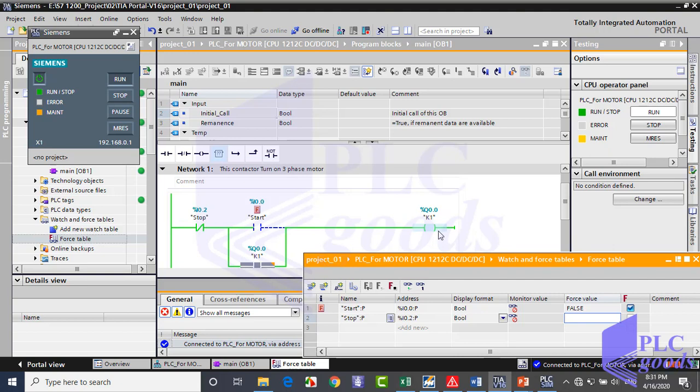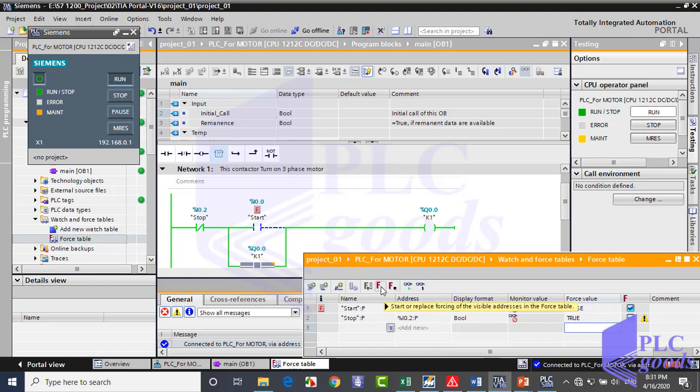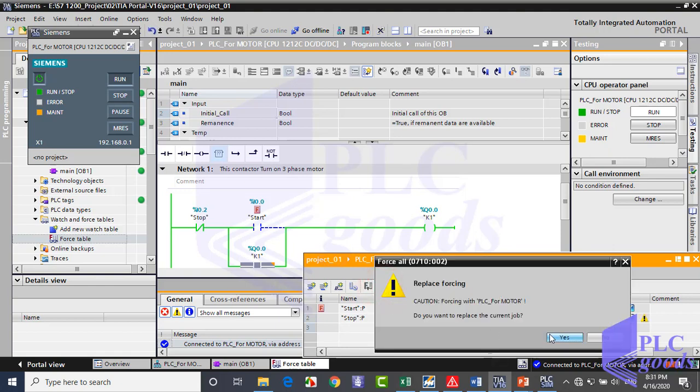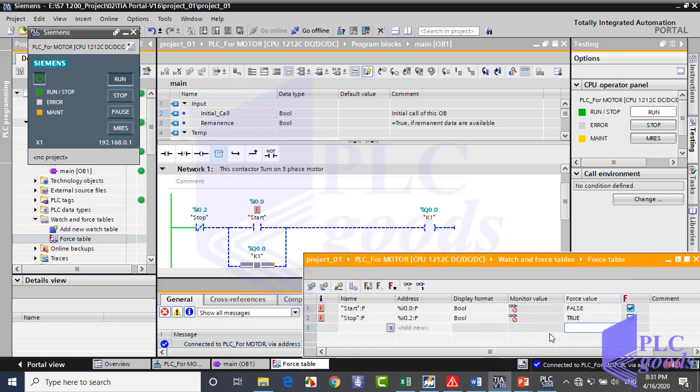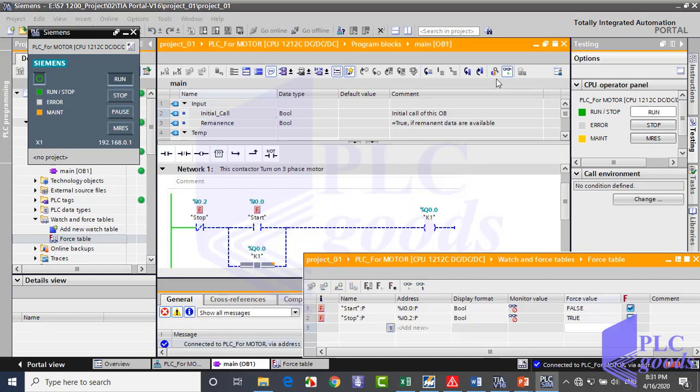Now I want to change the stop contact. It is expected the CPU will turn the output off. Well, let me exit from simulation and change the program.